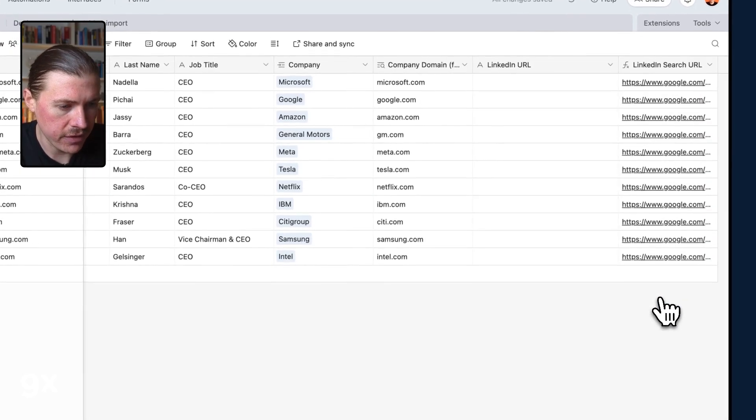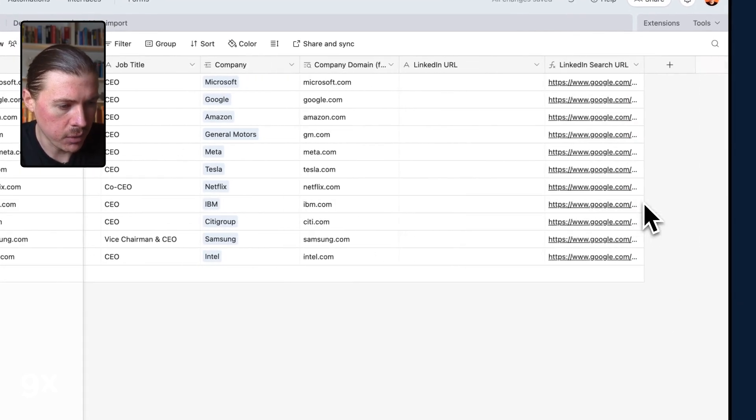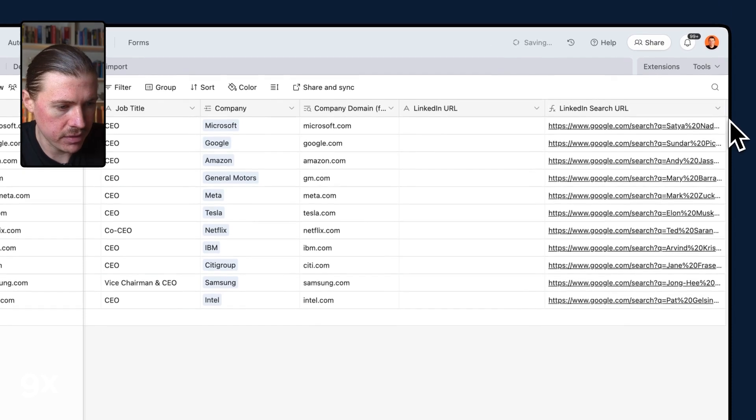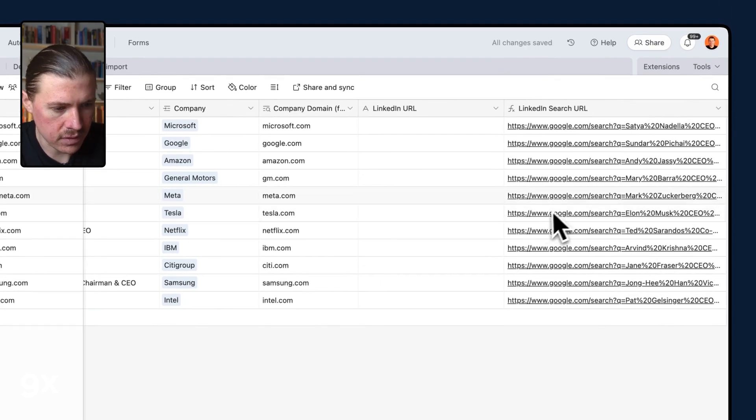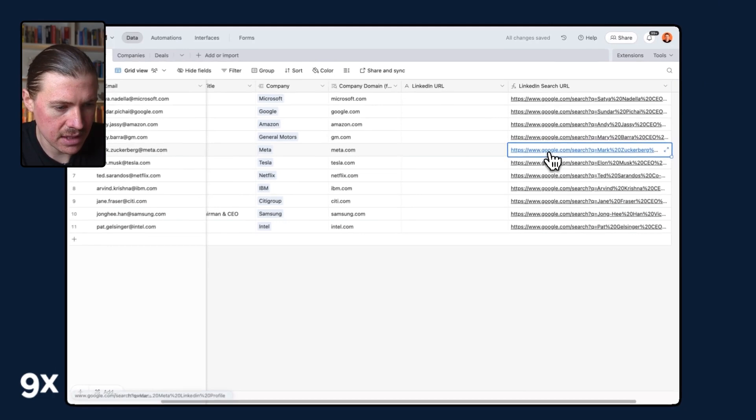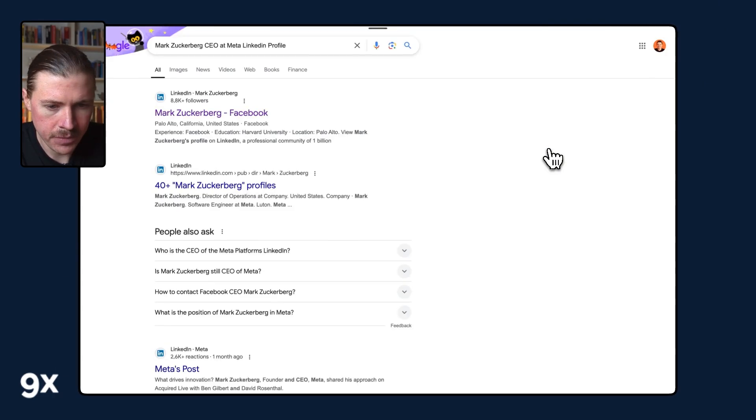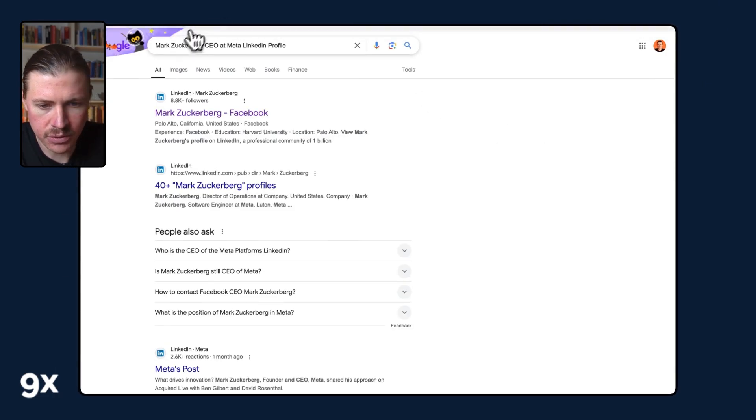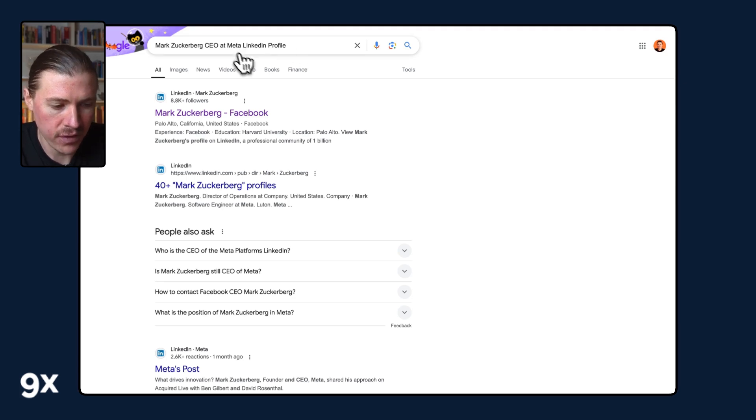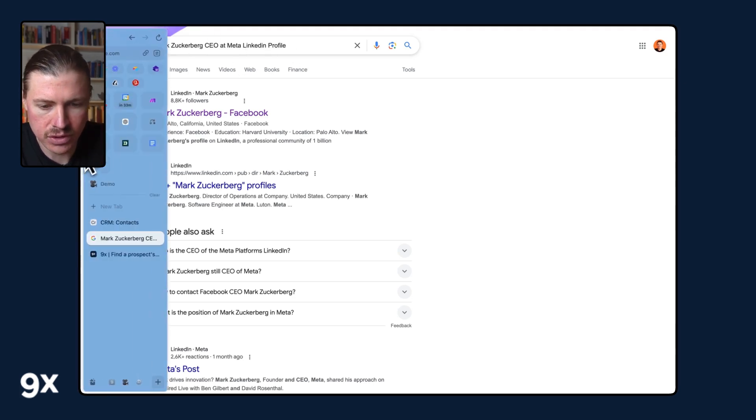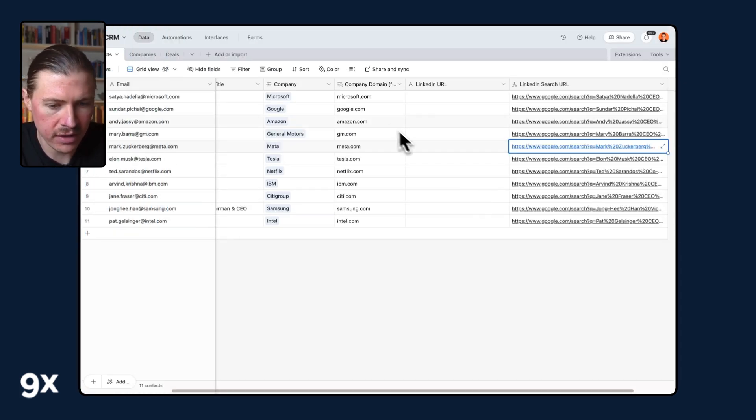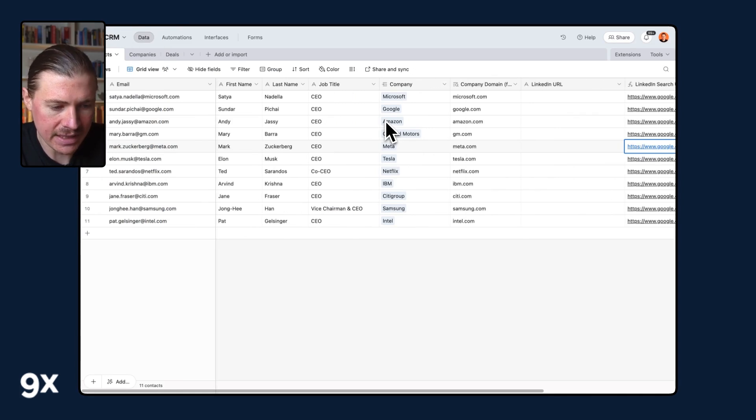I'm going to hit create field and what I can do is actually open a couple of these. For instance, if we have a search for Mark Zuckerberg, what this is doing is saying the Google search is Mark Zuckerberg, CEO at Meta LinkedIn profile. That is the Google search URL that we've created for each of our leads.